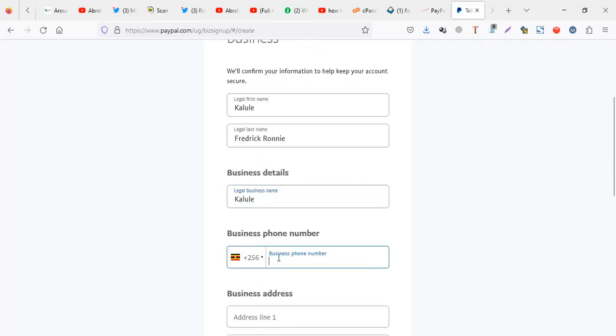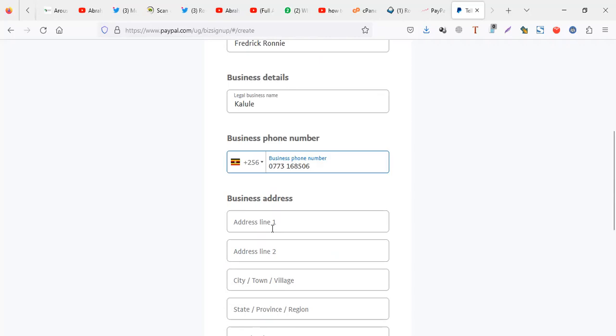Phone number. You can use a Uganda number here. Address.